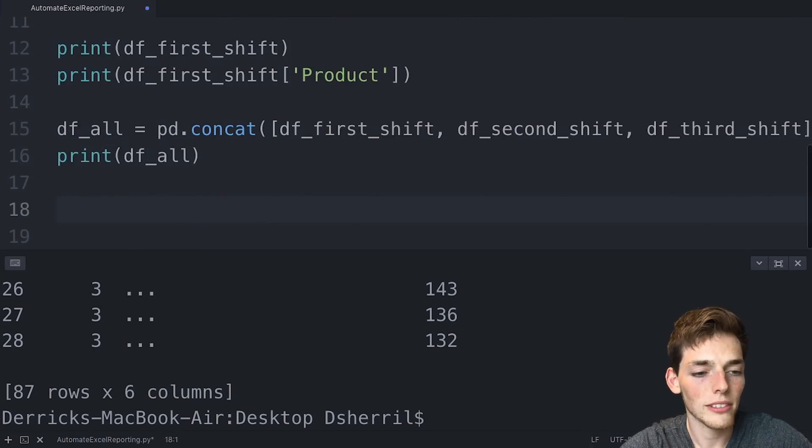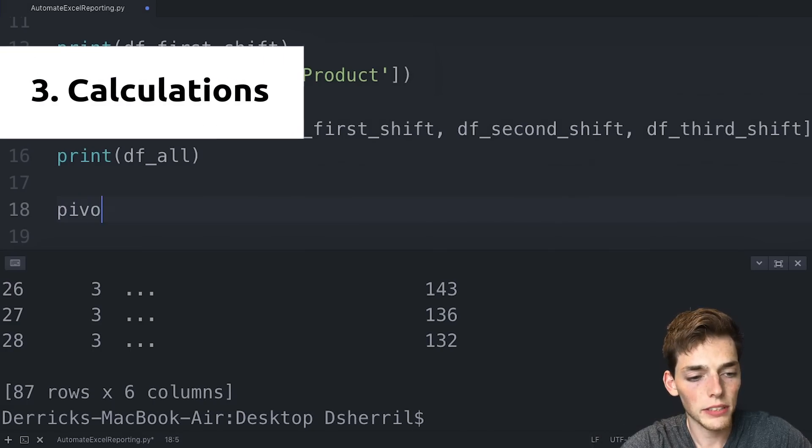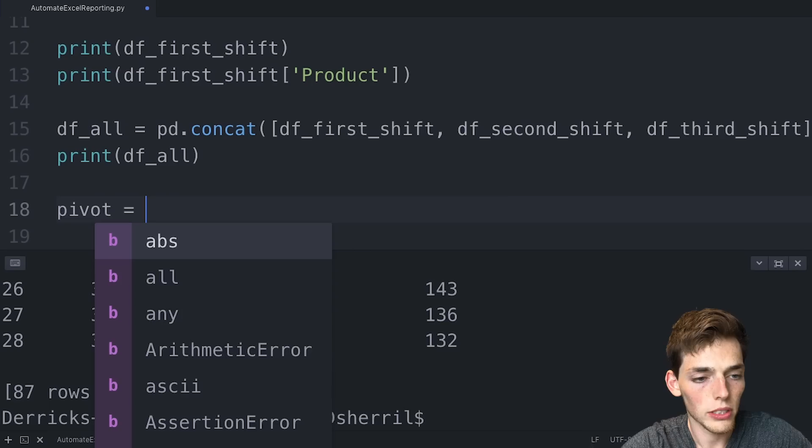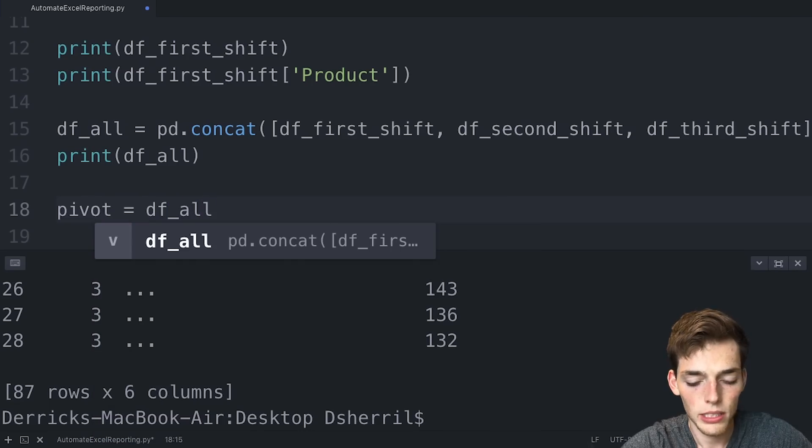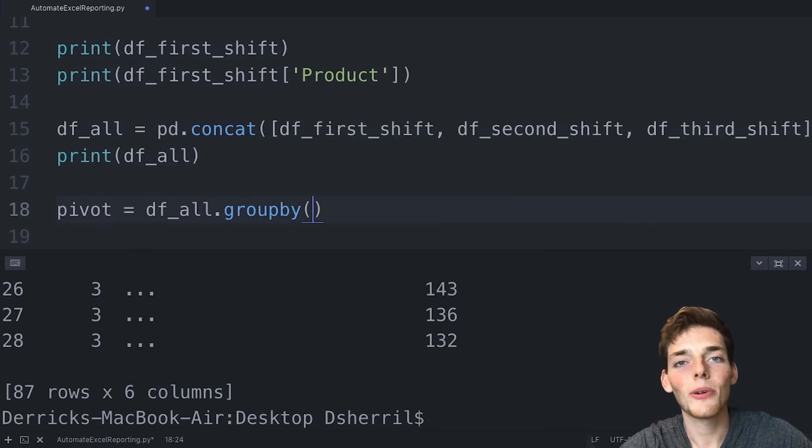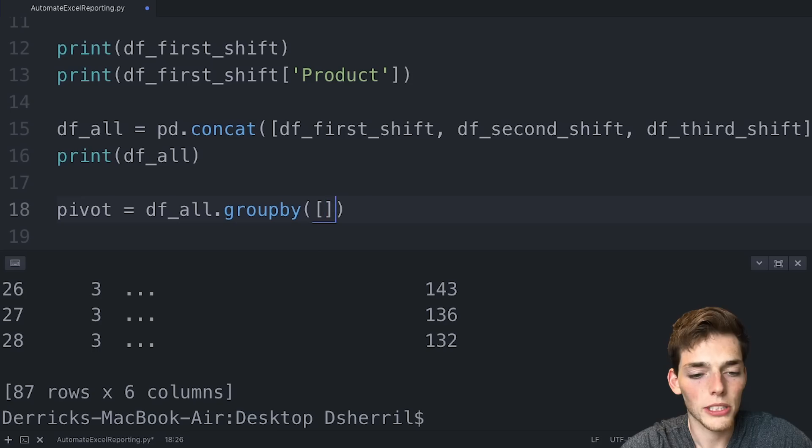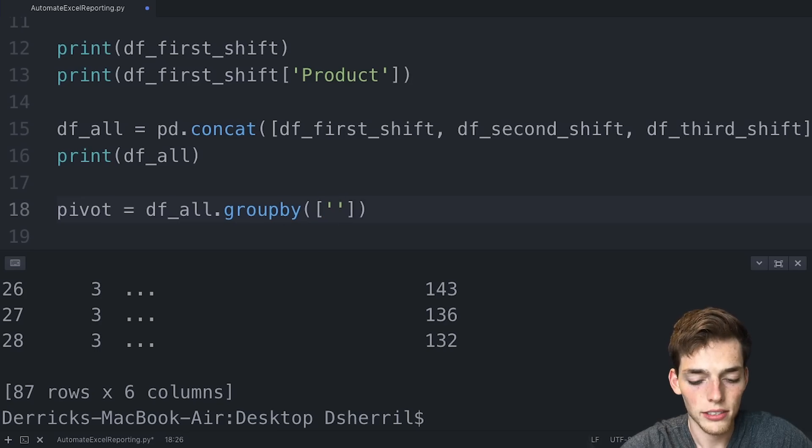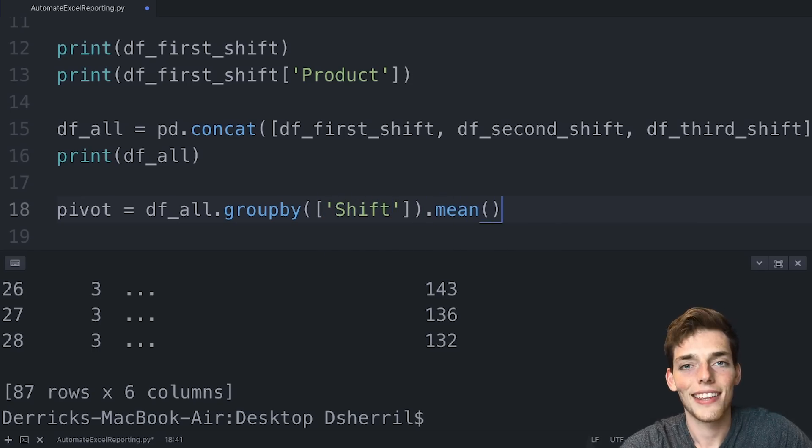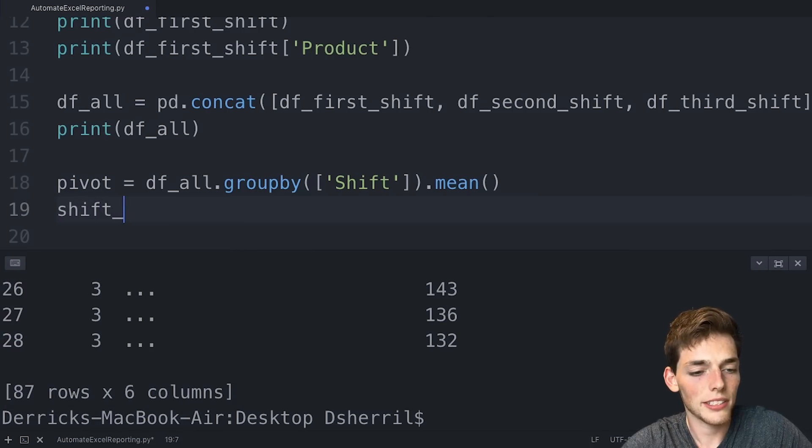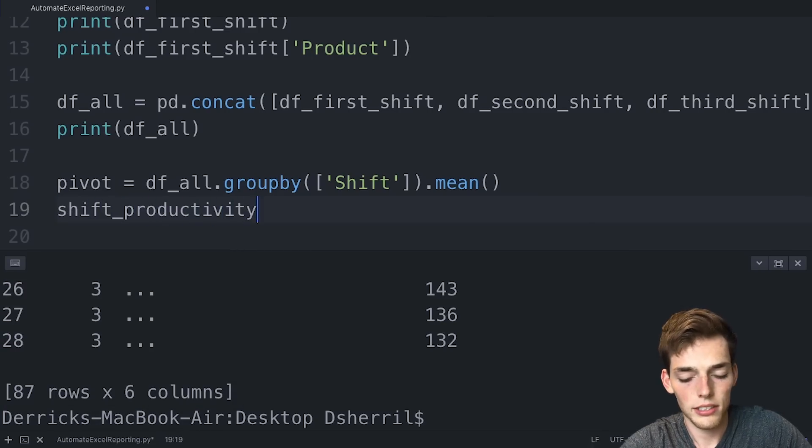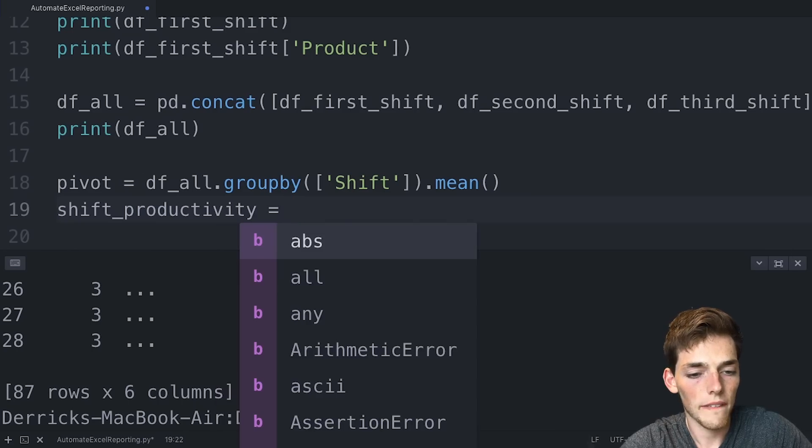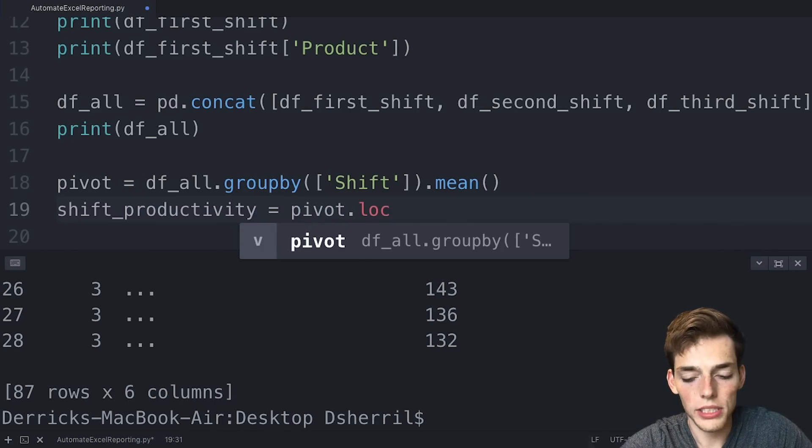So let's say that we wanted to see which shift was the most productive in creating the products. We'll drop down and we'll say pivot. So this is just a variable is equal to data frame all. We'll use a new function called groupby and we want the information by shift. So we'll put square brackets and then we'll pass in shift. Then we want the average. So we'll say mean.